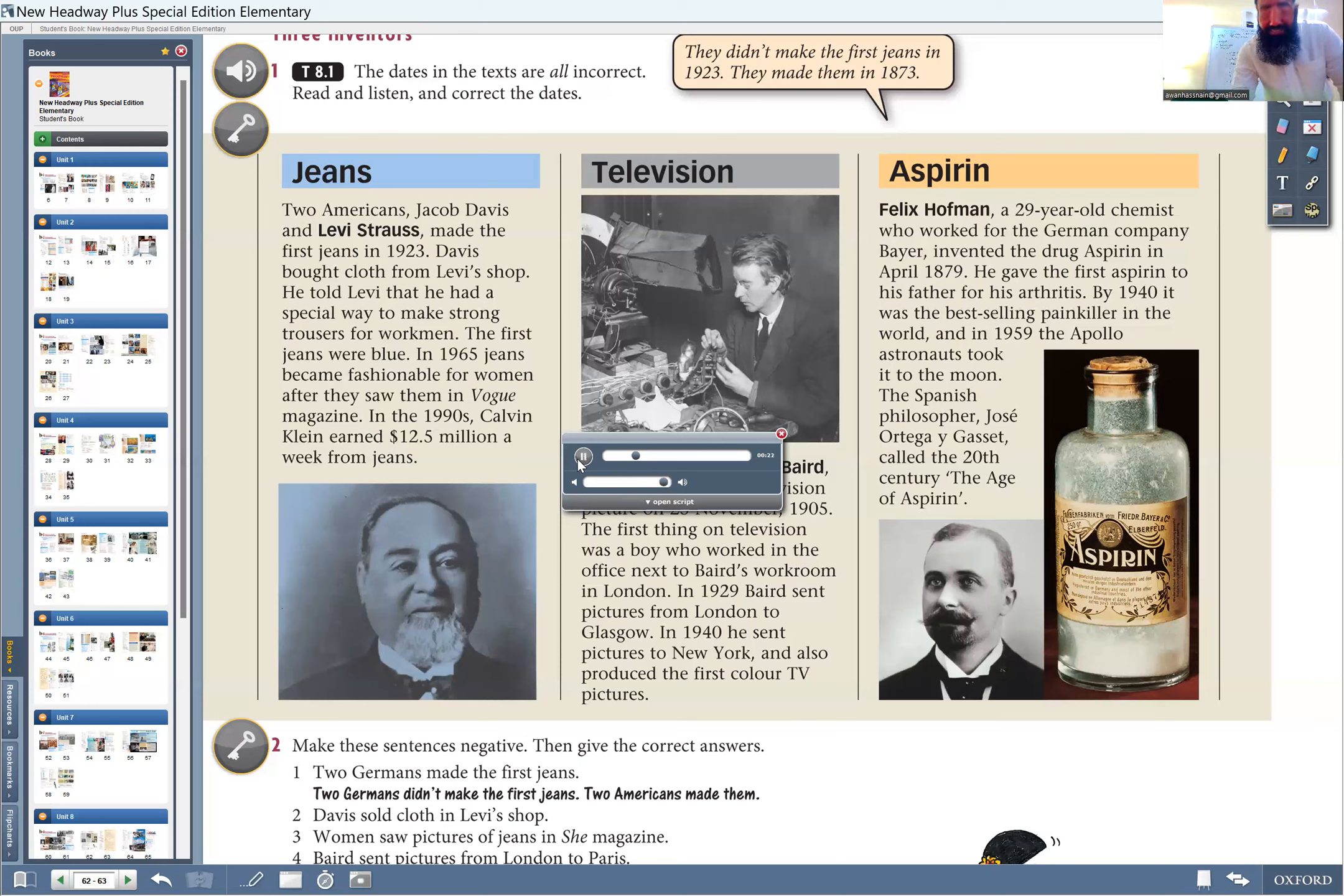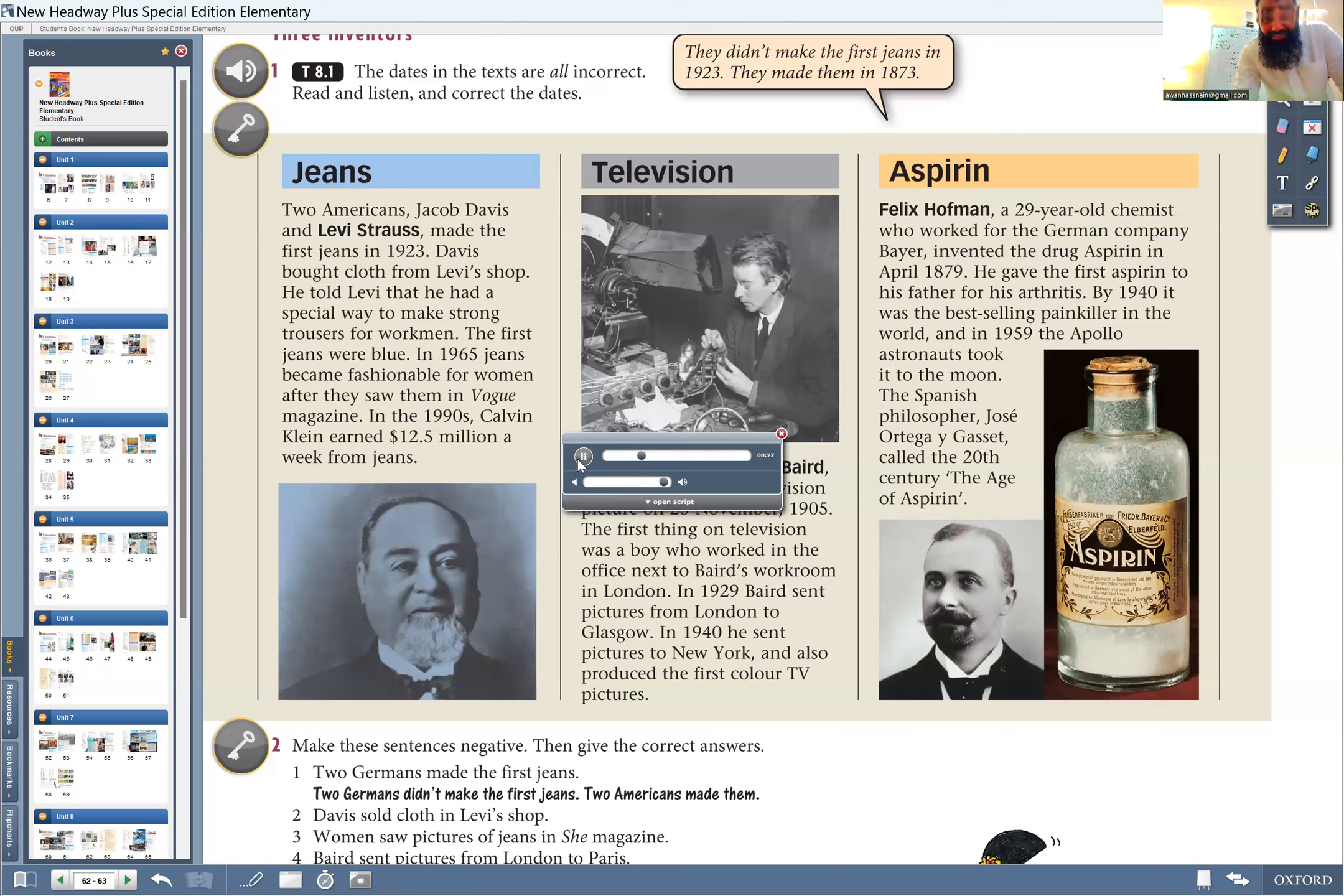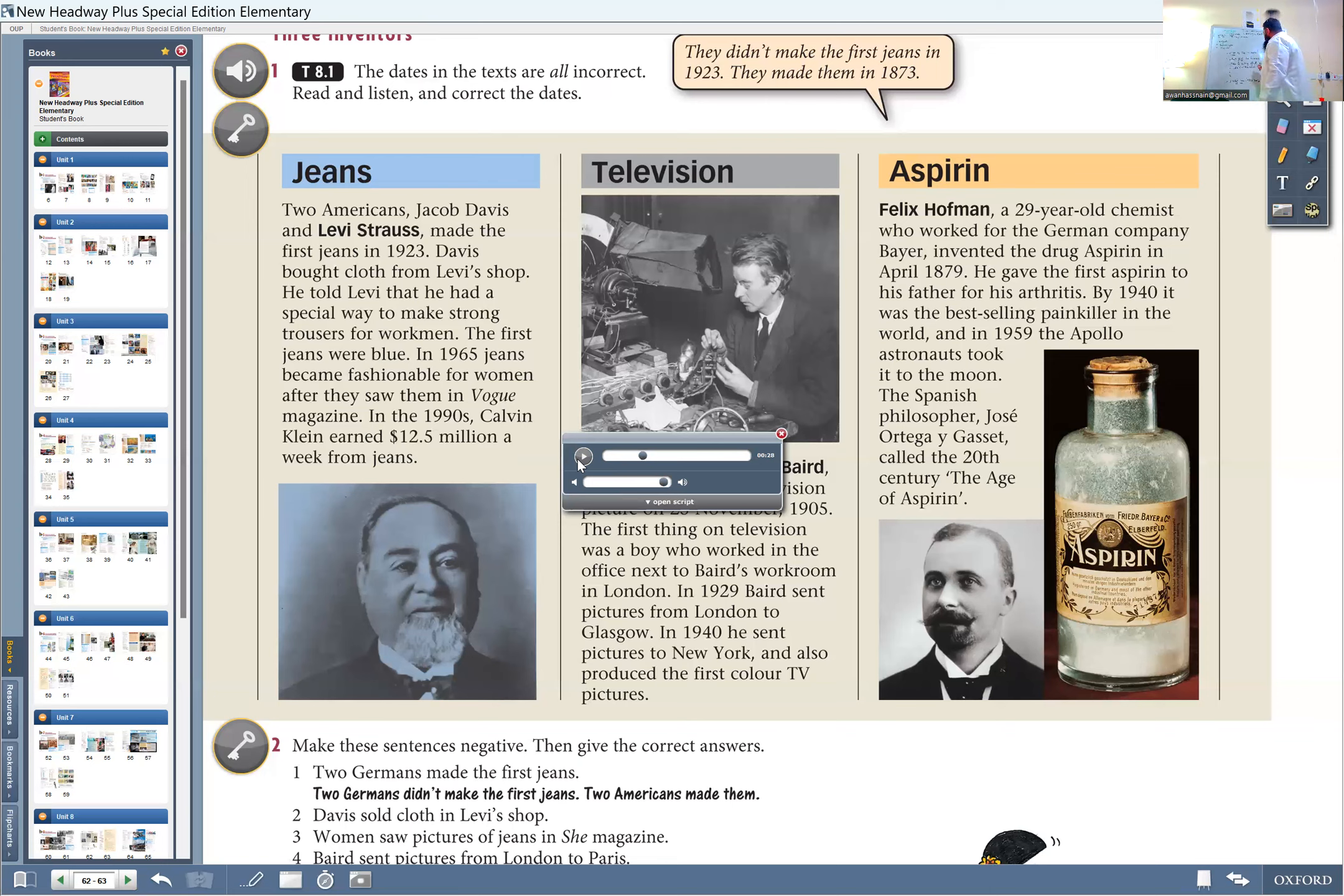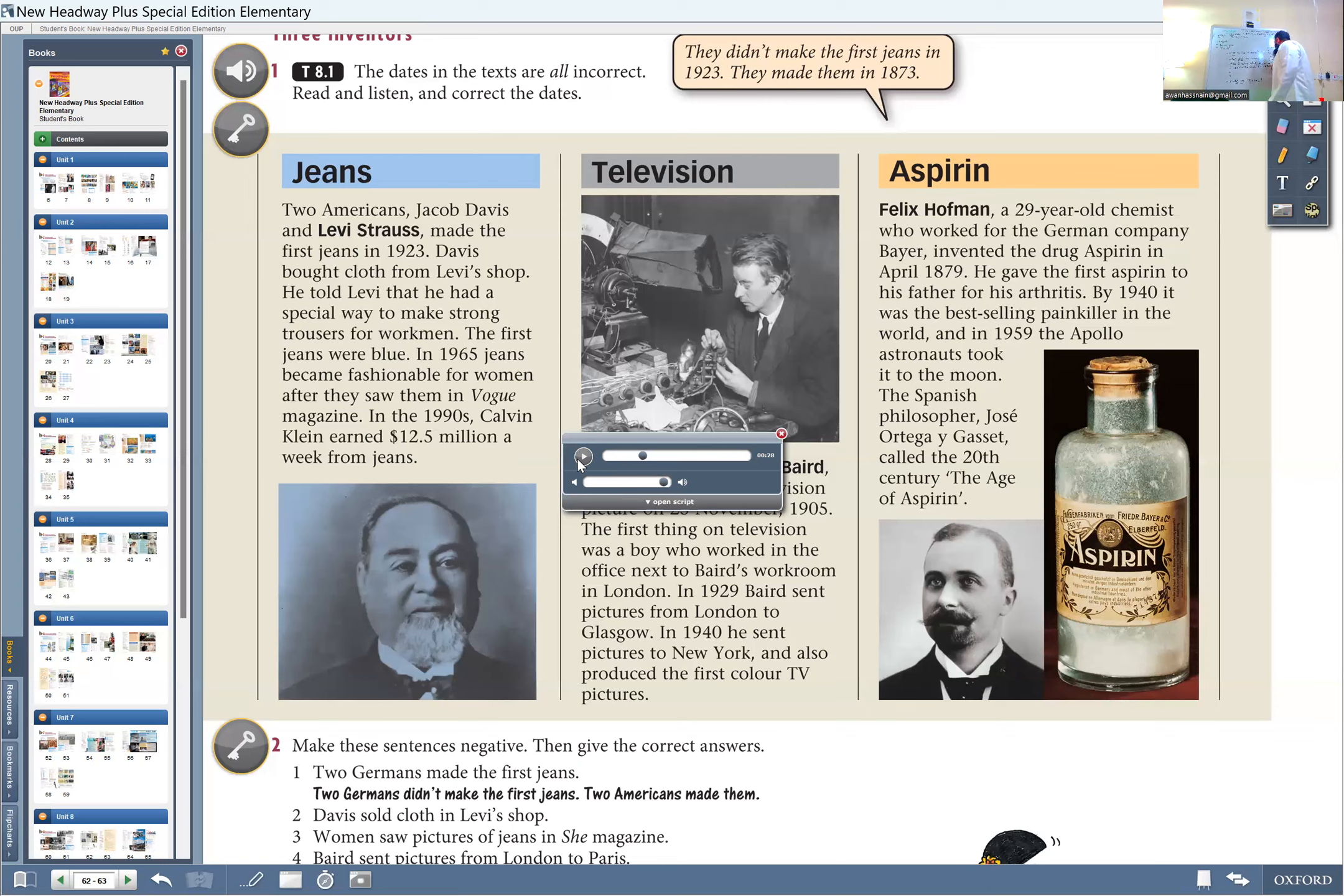Workman, the first jeans were blue. In 1935, jeans became fashionable for women. So in 1923, it was blue. And in 1965, it became a fashion. So earlier, it was special trousers for the workers, worksmen or workers. Excellent.